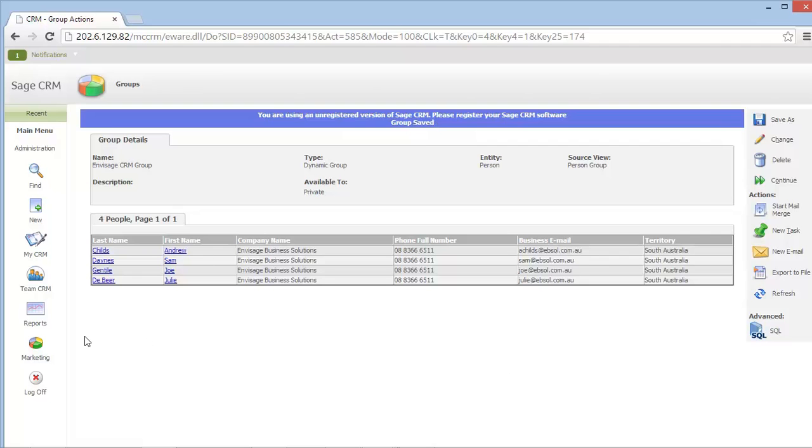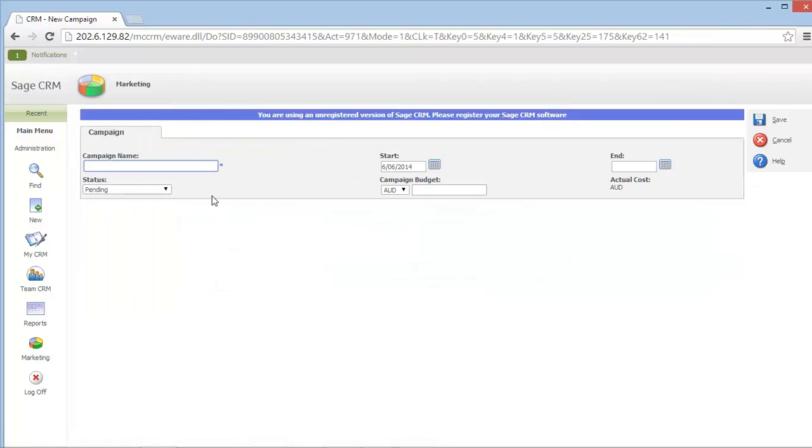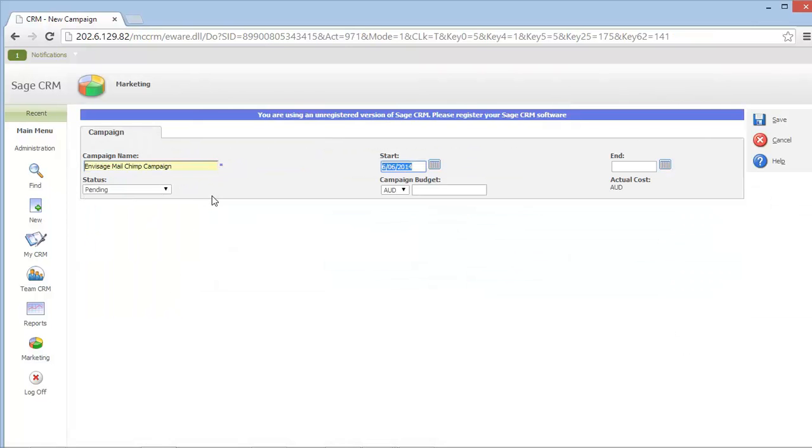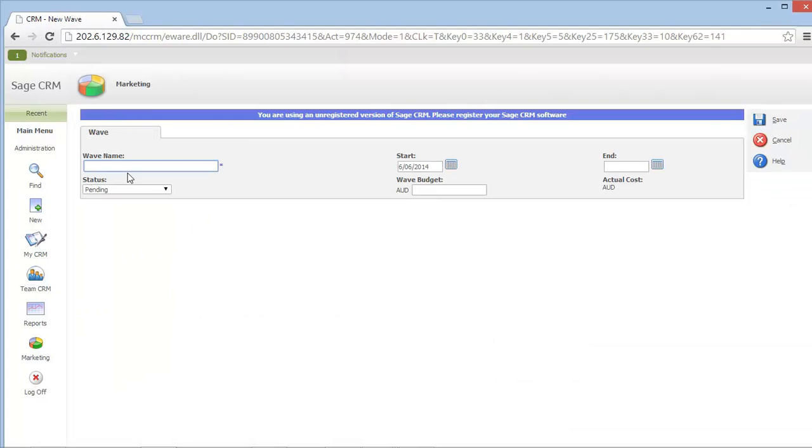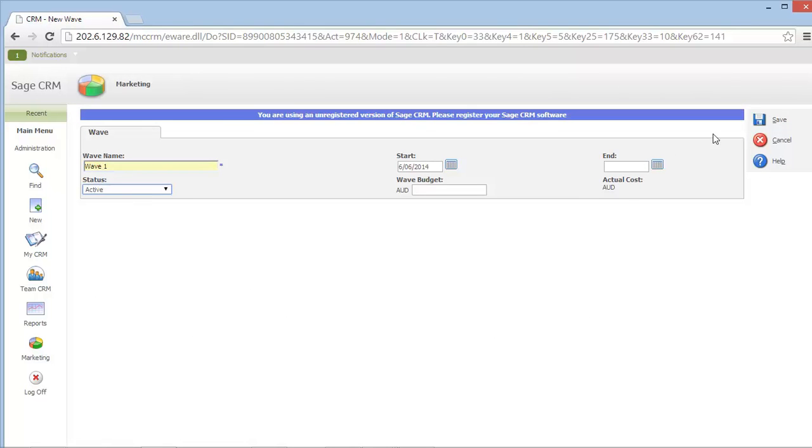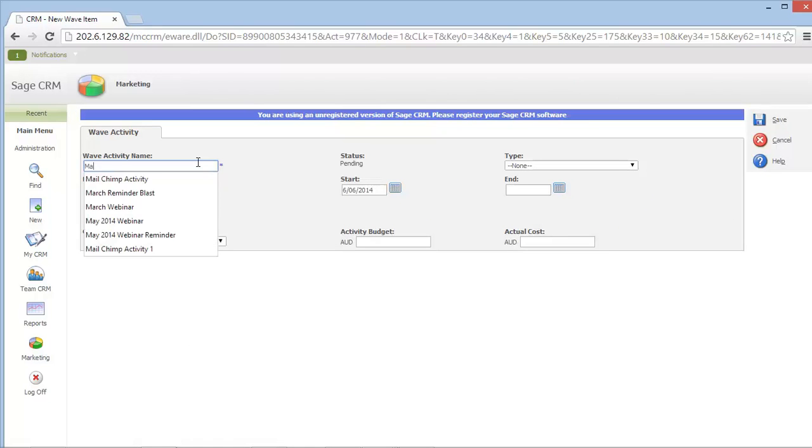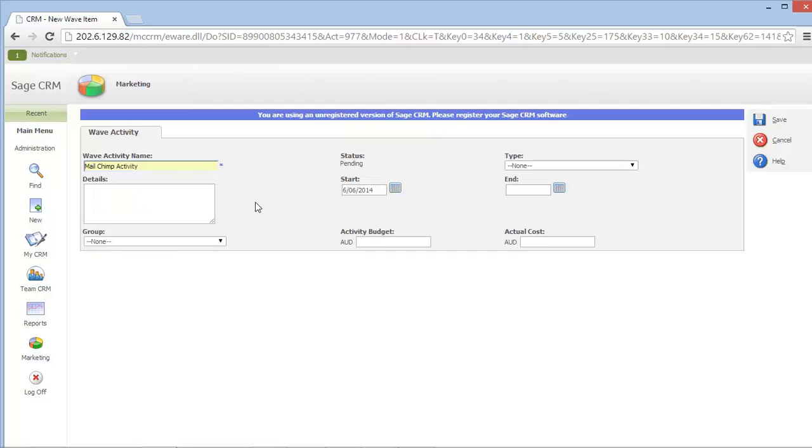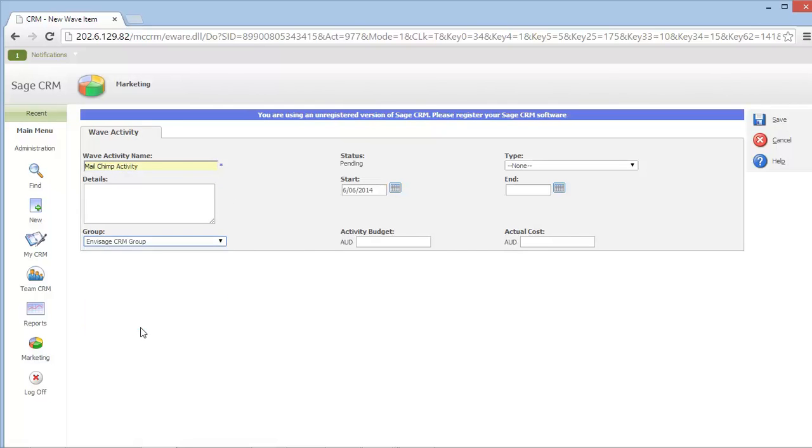Now with my group created, I can go ahead and create a marketing campaign within the standard CRM marketing area. This campaign will be used to send a MailChimp email. I can create a wave within my campaign, and finally, my wave activity. The wave activity will become the MailChimp email. I can now select my Envisage CRM group that I just created to be the recipient list for this particular wave activity.